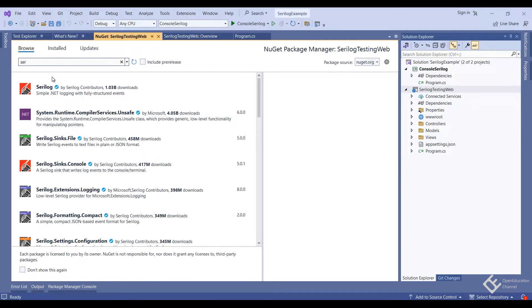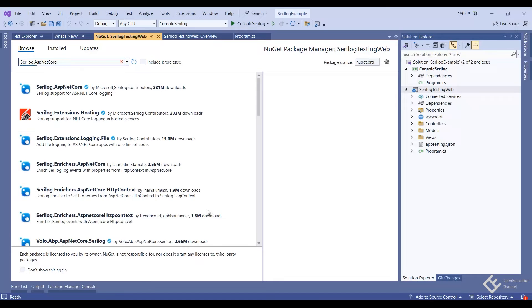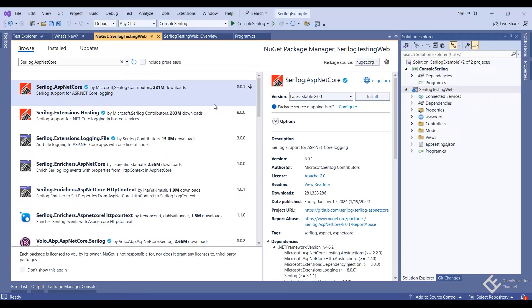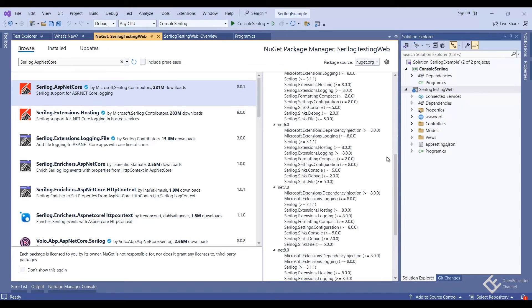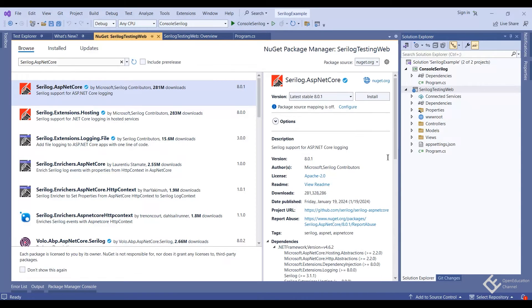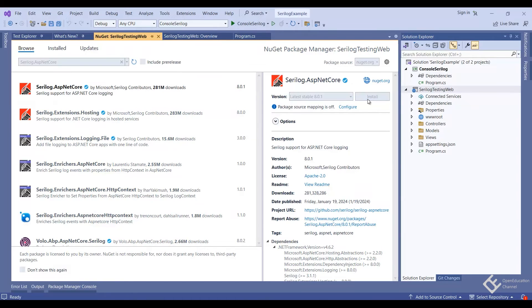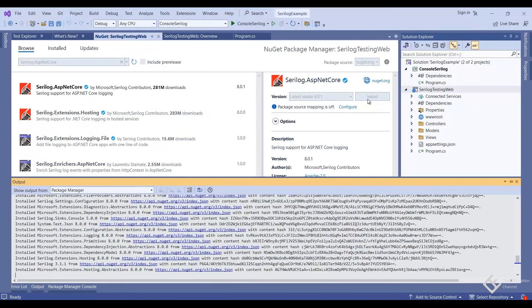we will use SeriLog ASP.NET Core package, which makes it a lot easier to set up for web application. Just check the supported version. And install it.